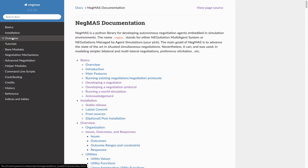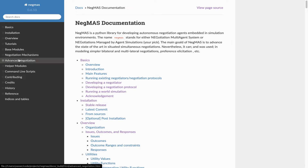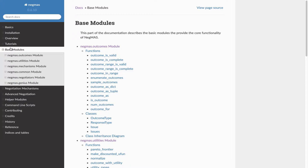I suggest that you should read the overview and go through the tutorials. But in this video I'll explain some of the base modules and the main negotiation objects that you will be using. In NIGMANS we have four types of modules: base modules that implement basic data structures, negotiation mechanism which has one module for each mechanism because NIGMANS supports several negotiation mechanisms, advanced negotiation with more advanced stuff, and some helper modules. So the most important modules for you are the base modules: outcomes and utilities.